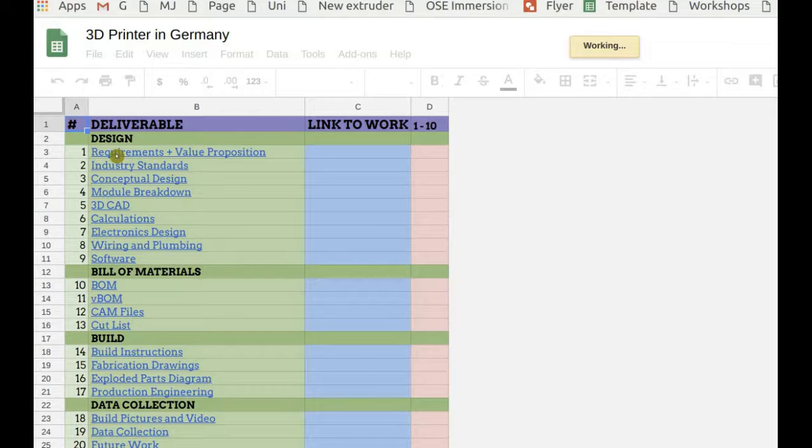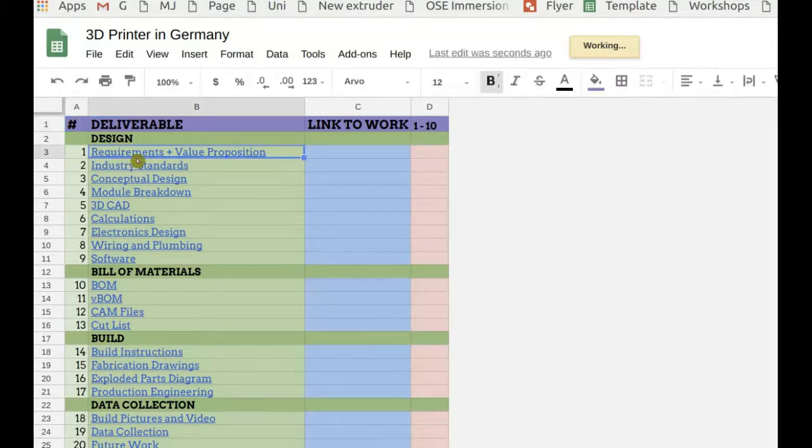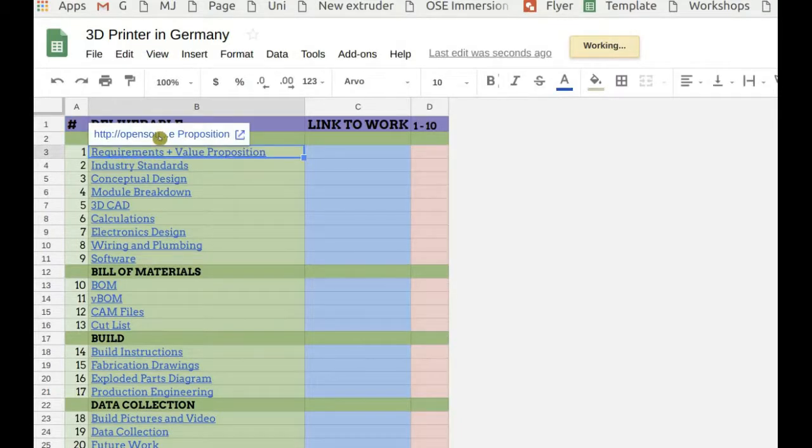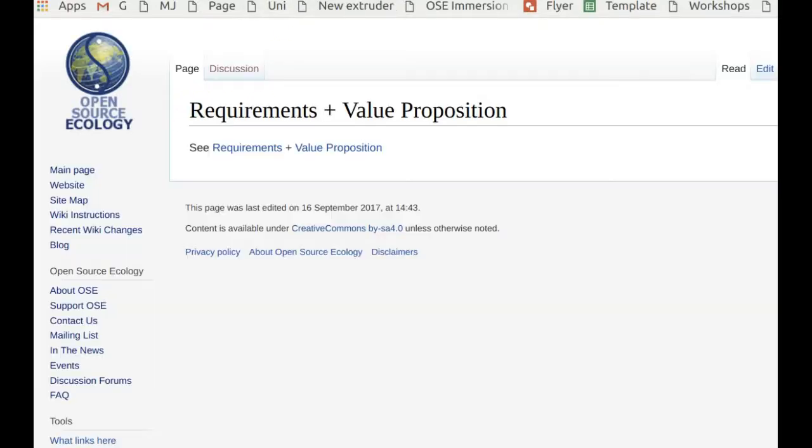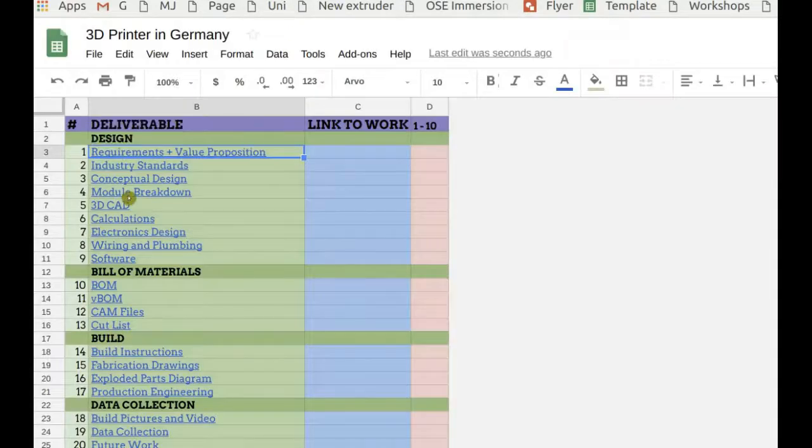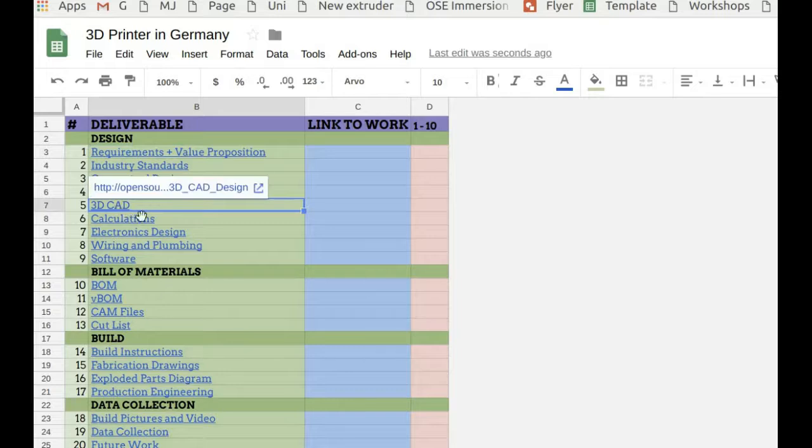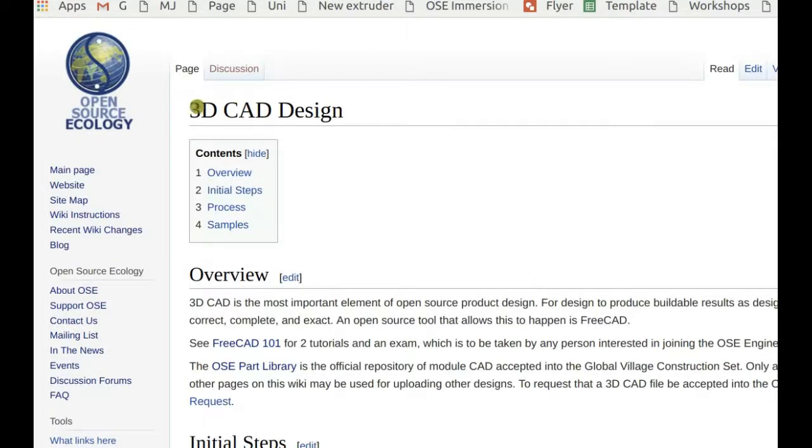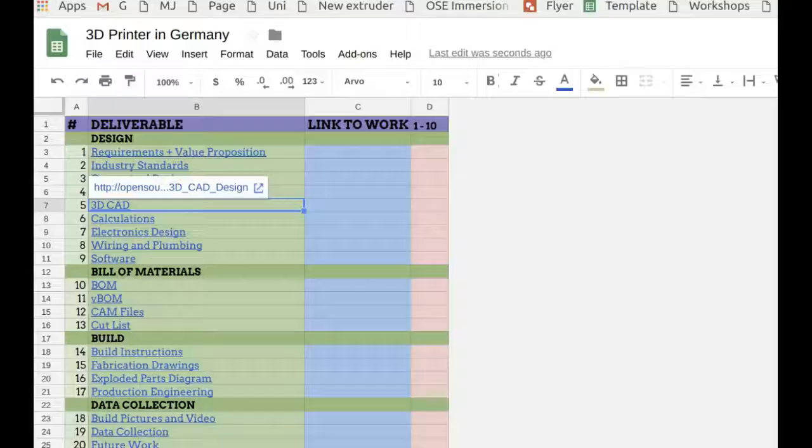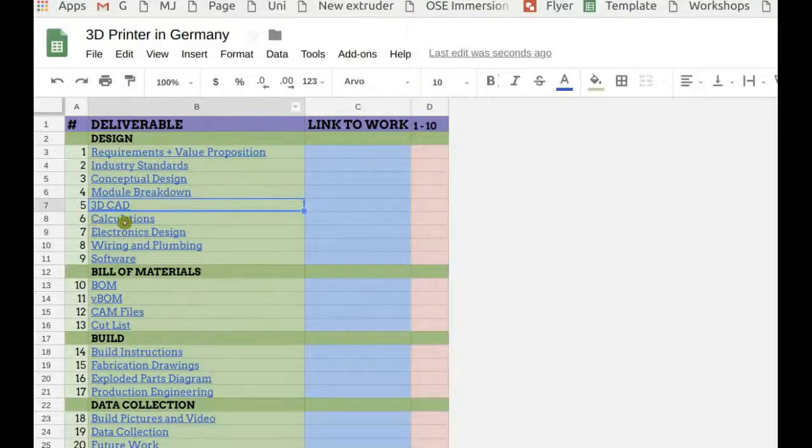Now the way it works is each of these is documented as far as what it means. So you can actually click on each item in a development template to see what it is. Like for example, 3D CAD. How do you do 3D CAD? Here's the instruction. Click to go to the 3D CAD design page. So that's all hyperlinked in the first column.